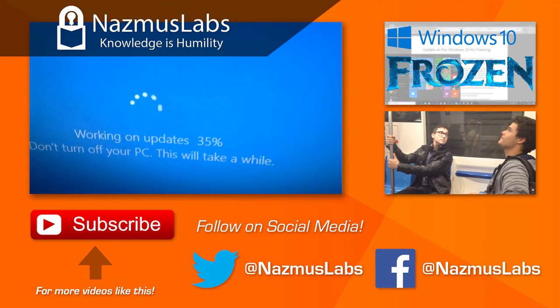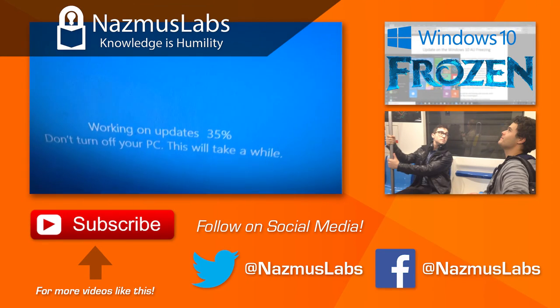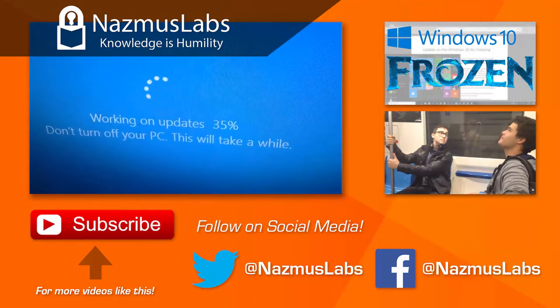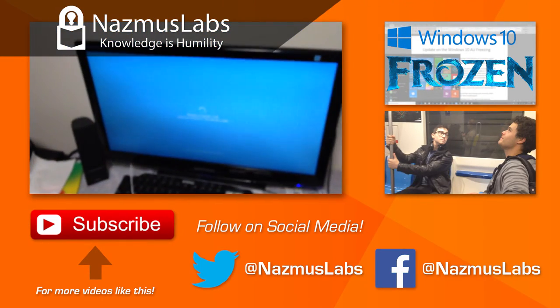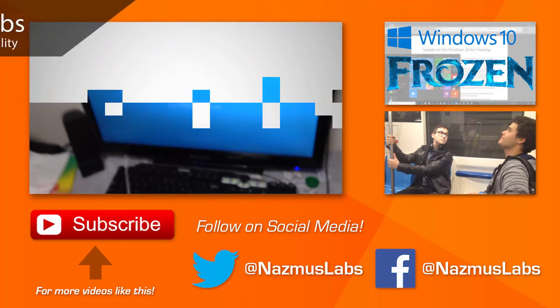The computer restarted and we're at 35% complete. It's going to restart one more time and we should be done.